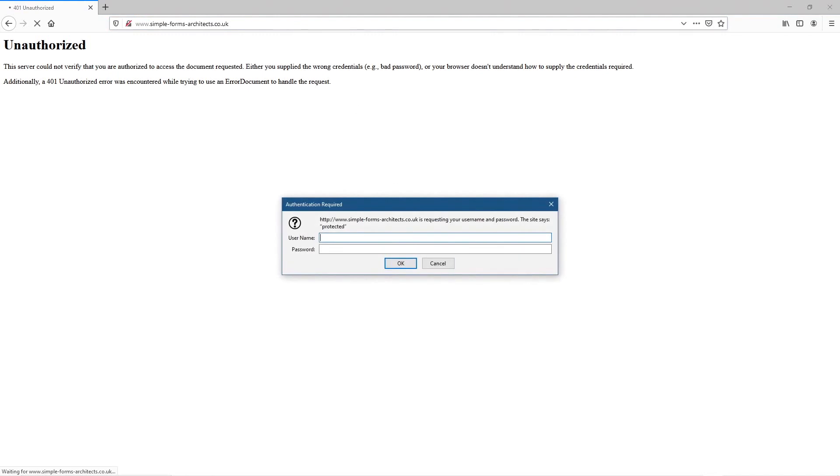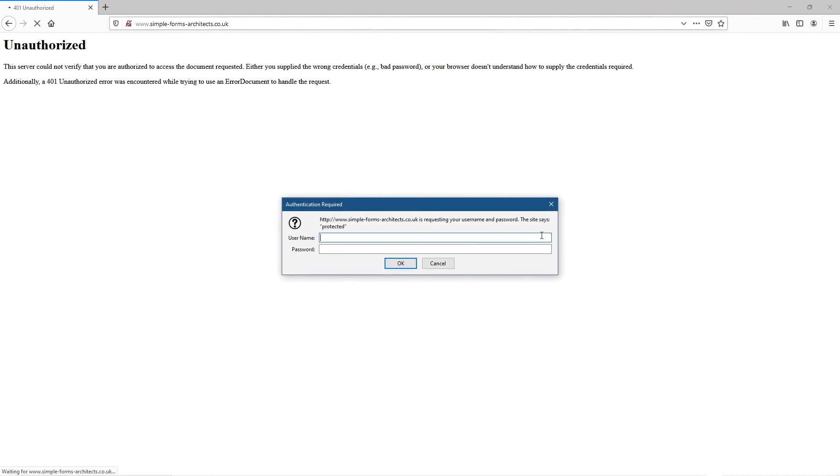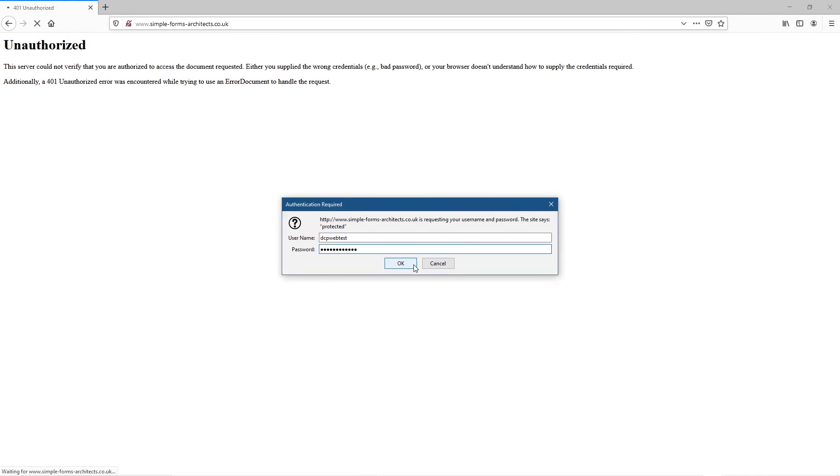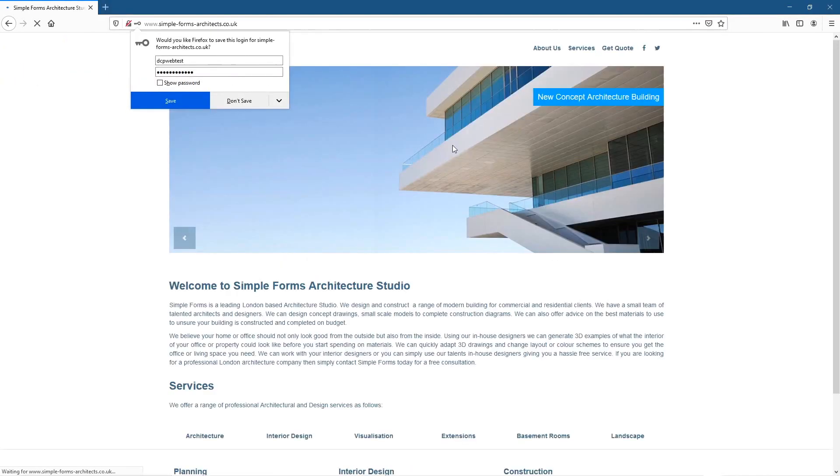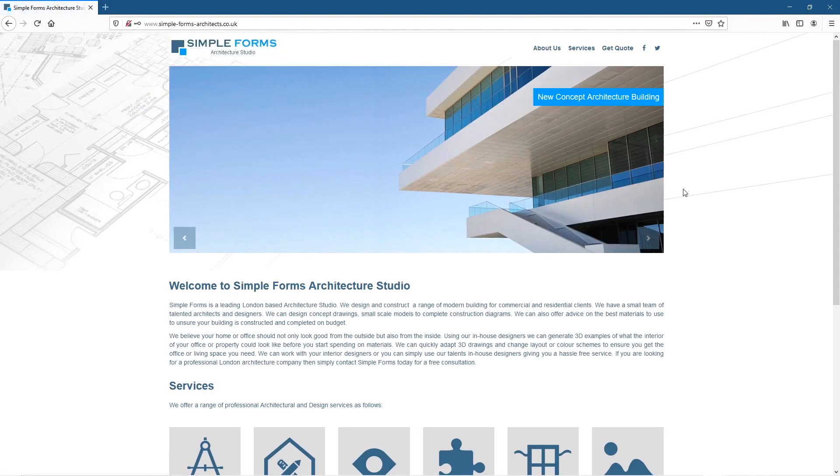If I click cancel it will say you're not authorized. If I try and put in the username and password now and click OK, I'll be able to see the website.